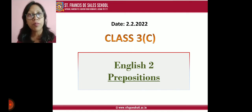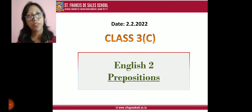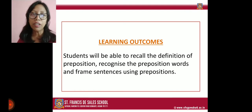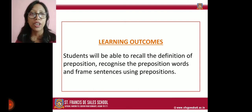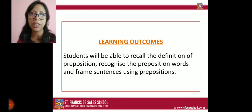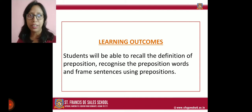The word preposition is not new to you all because you have already studied about prepositions. So the learning outcomes of today's class are: you will be able to recall the definition of preposition, recognize the preposition words, and frame sentences using prepositions. That means after the discussion you will be able to do all these things.